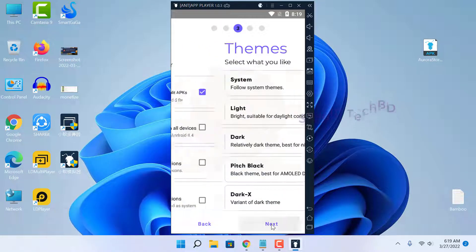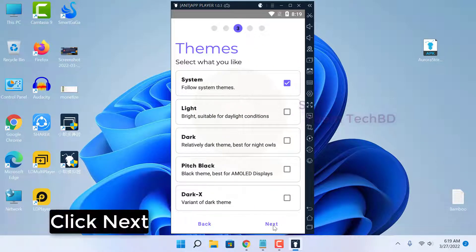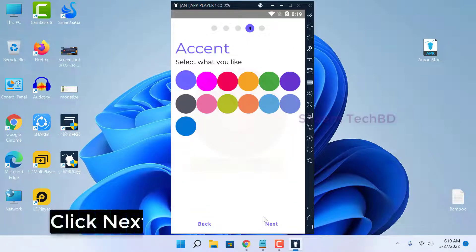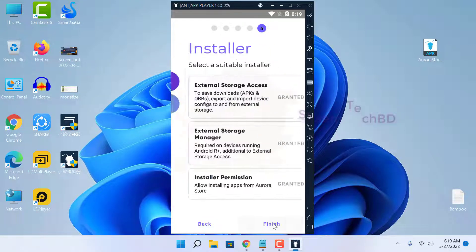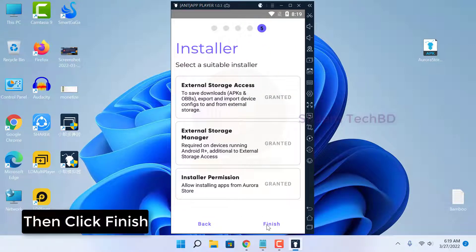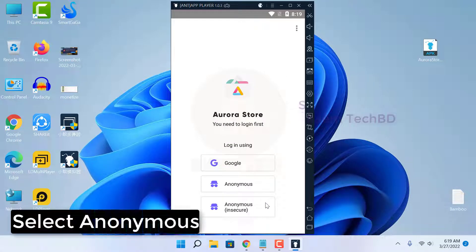Click Next through the remaining setup screens, then click Finish to complete the Aurora Store setup. Select Anonymous login to proceed.